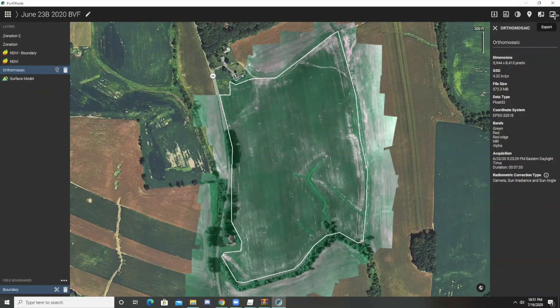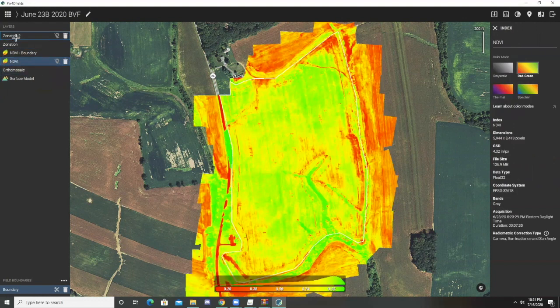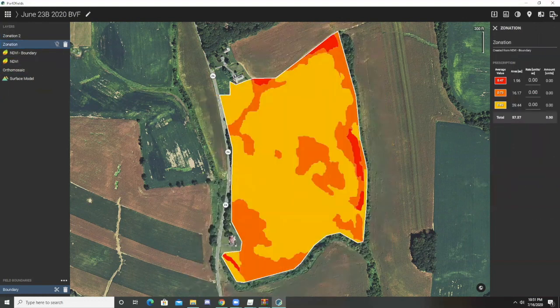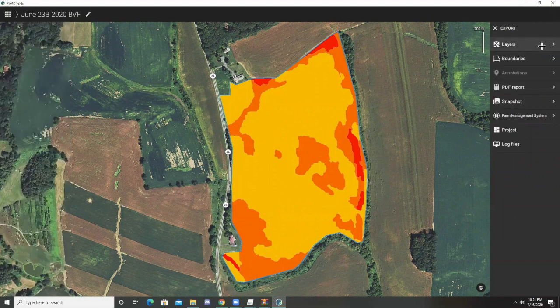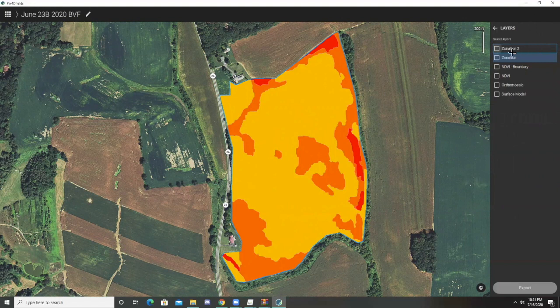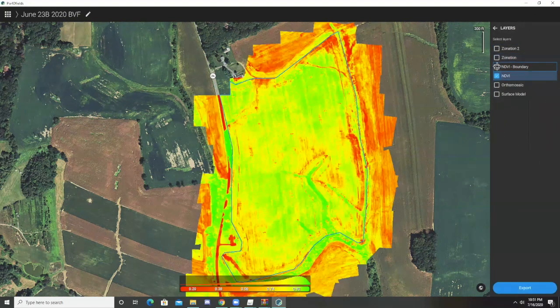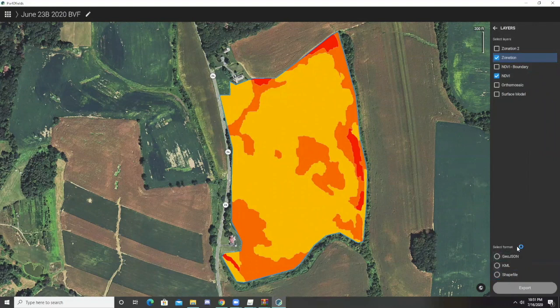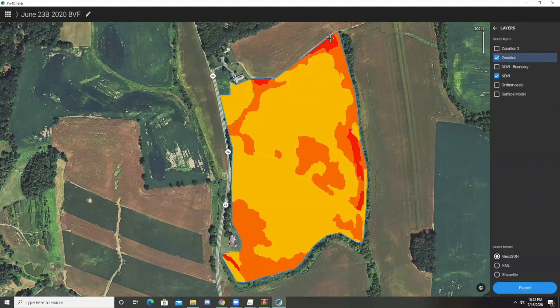At this point we have our index maps and our zonation maps, so we could export these. It asks us what we want to export and which layers we want to select. GeoJSON is usually a good file type. We would export these to wherever we want and then upload them to a Google Drive to share with other people. So that is how to create prescription and NDVI index maps, as well as use the boundary and comparison tools in Pix4D Fields.